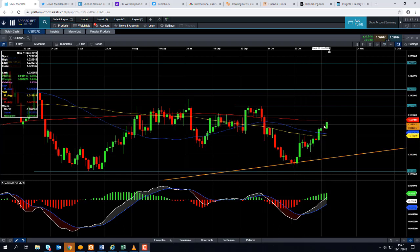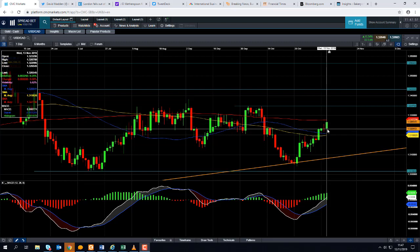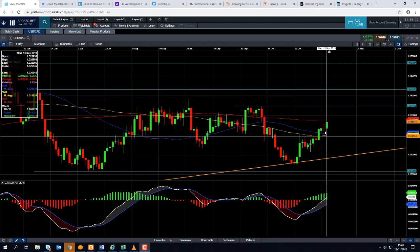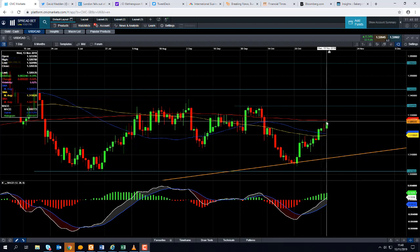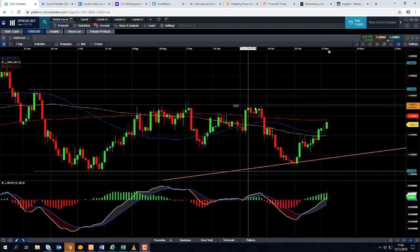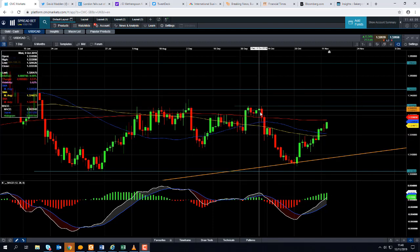We are now approaching the Trinity moving average — this red line here — which is often seen as a broad barometer of whether the market is strong or weak. Below it signifies weakness, above it signifies strength, but we're approaching it. That comes into play at 1.3277. If we continue to push higher and take it out, we can then look towards this zone here — the highs achieved in early October, in around 1.3347.